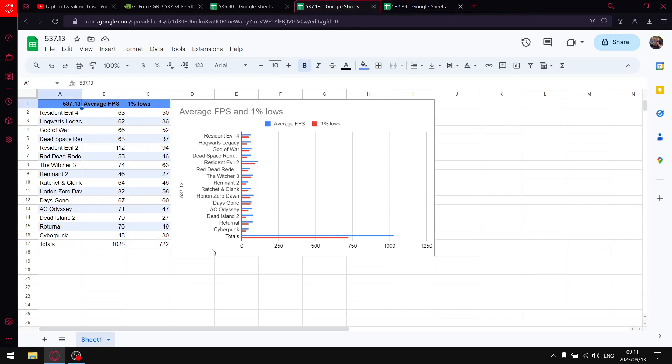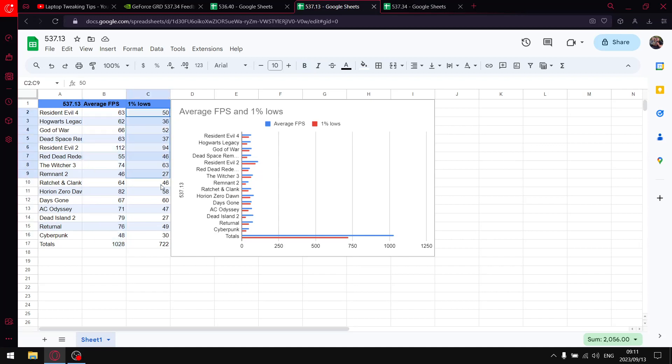So the previous driver is actually a more stable driver, and also it's got better one percent lows. Because you can see for 537.13 the one percent lows are 722.